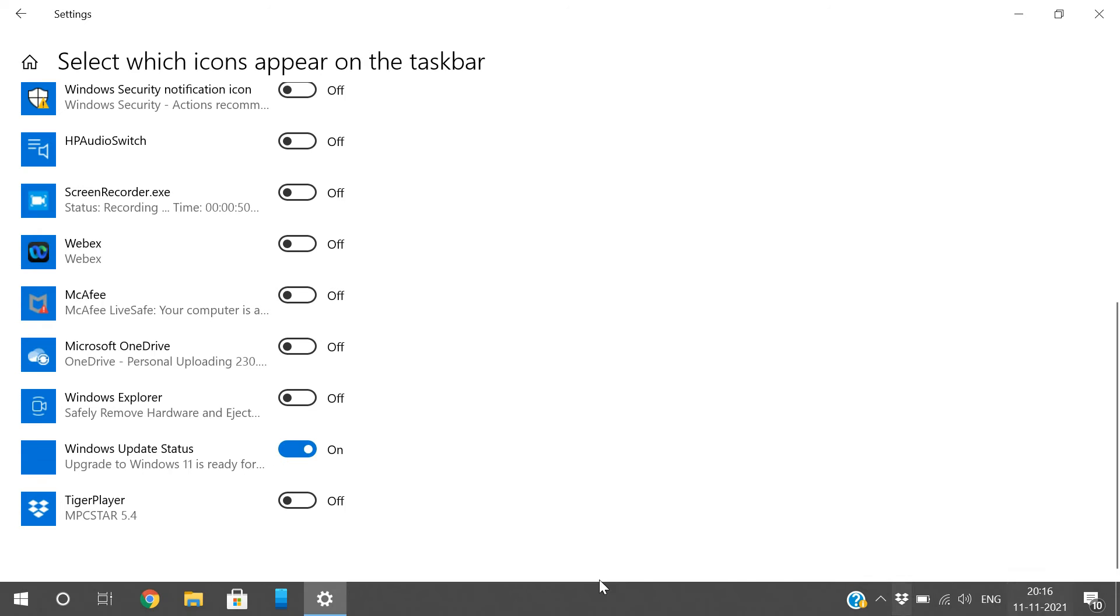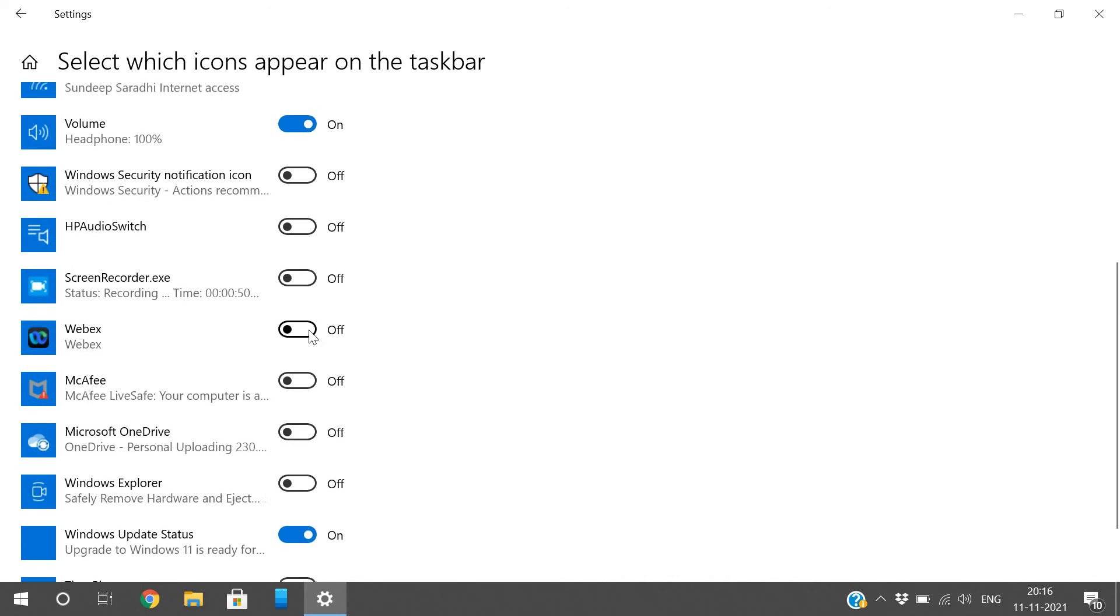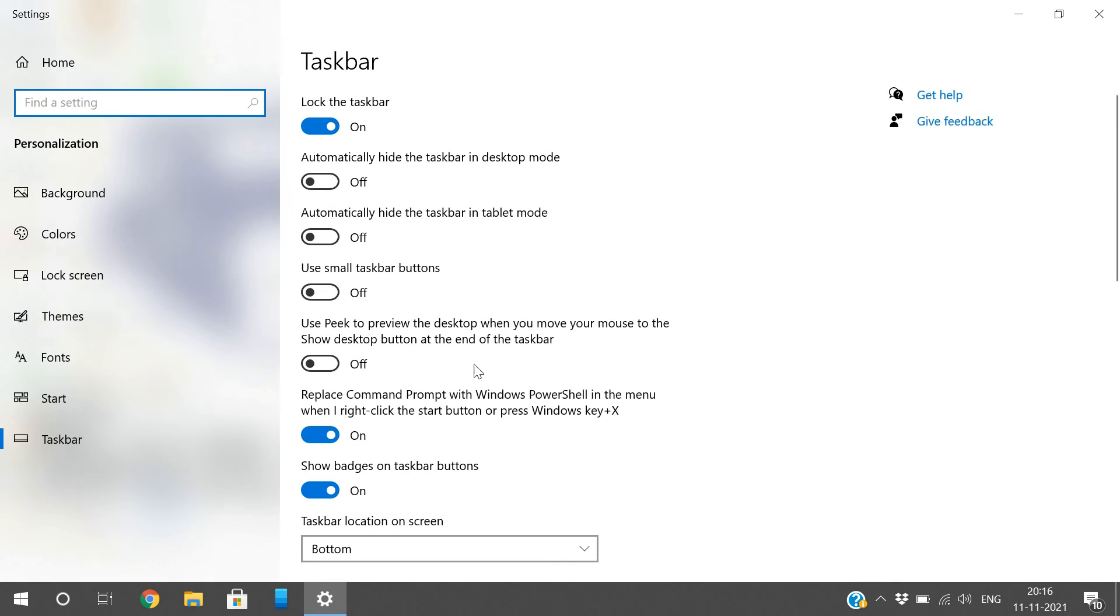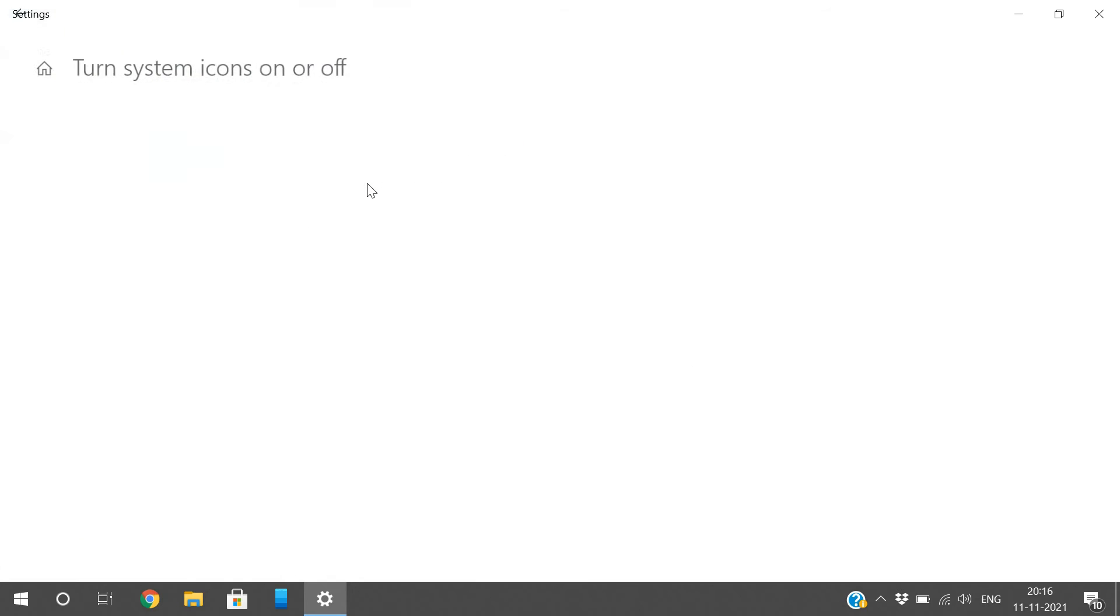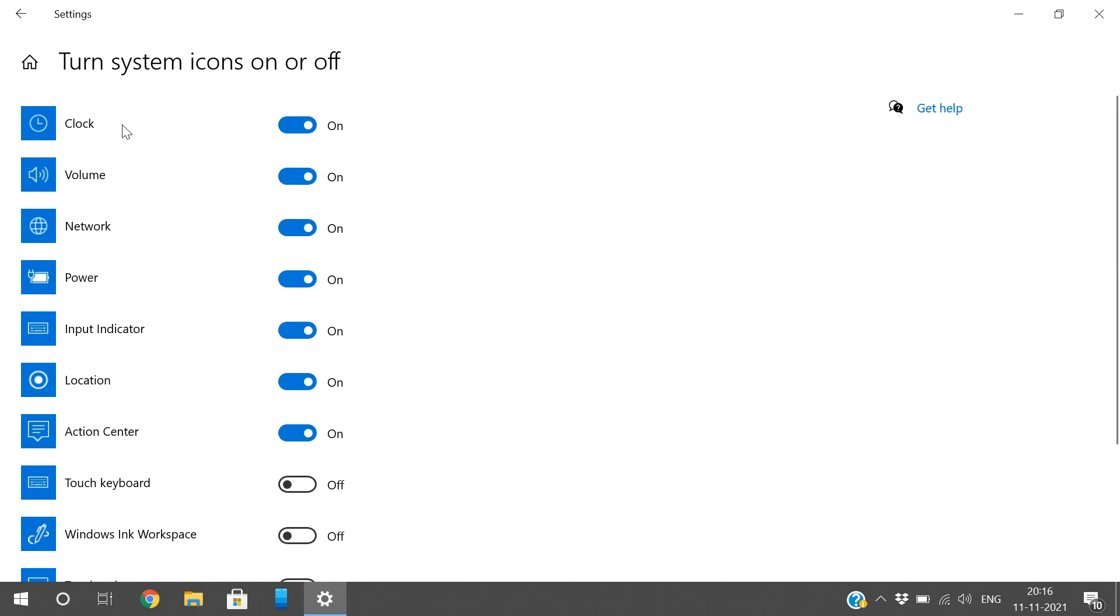Windows update status - if you need any other icon or option, just switch it on. Coming to the second option in the notification area, 'Turn system icons on or off', you will find a few more like the clock. You can find the clock that shows the complete date